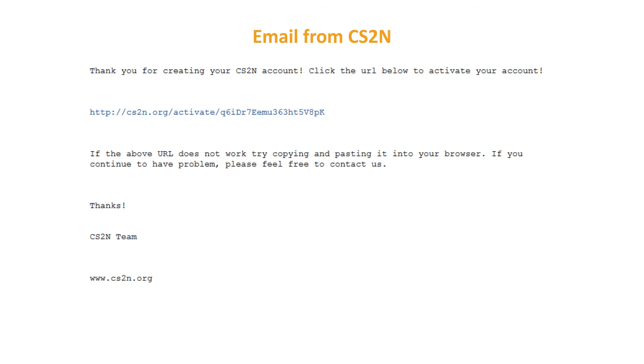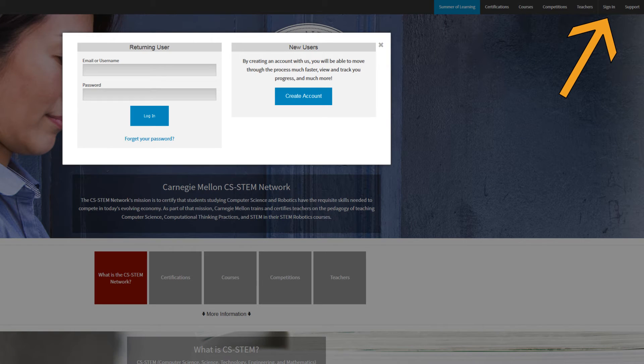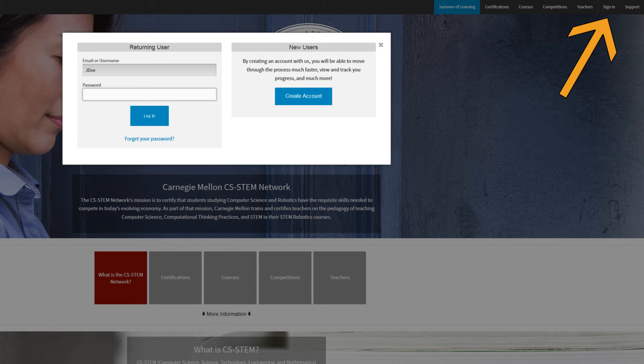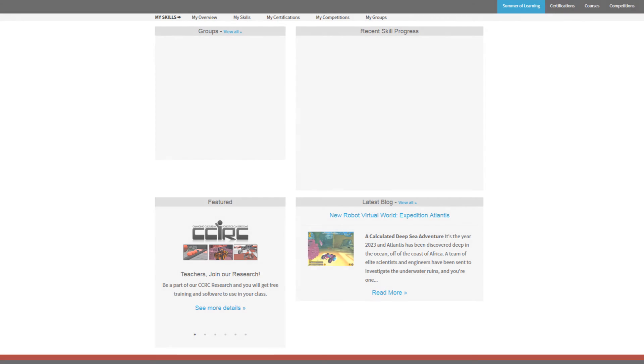Click the confirmation link contained in the email to activate your account. Return to CS2N and sign in with your username and password. You will now be at your own personal CS2N account page.